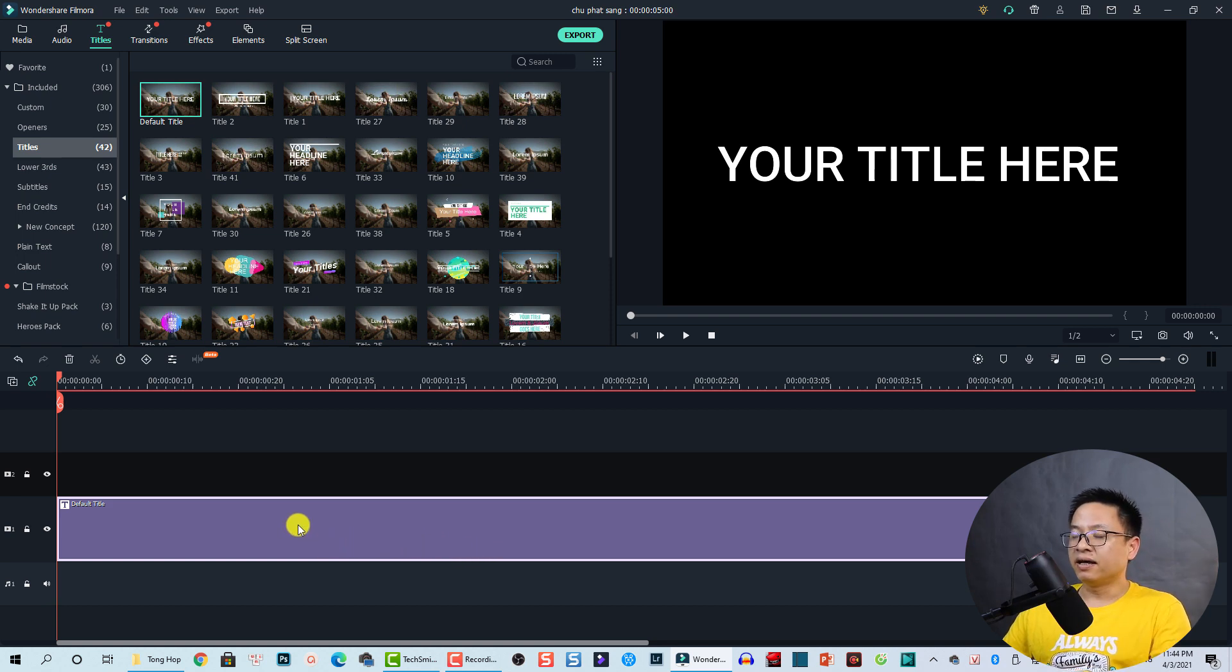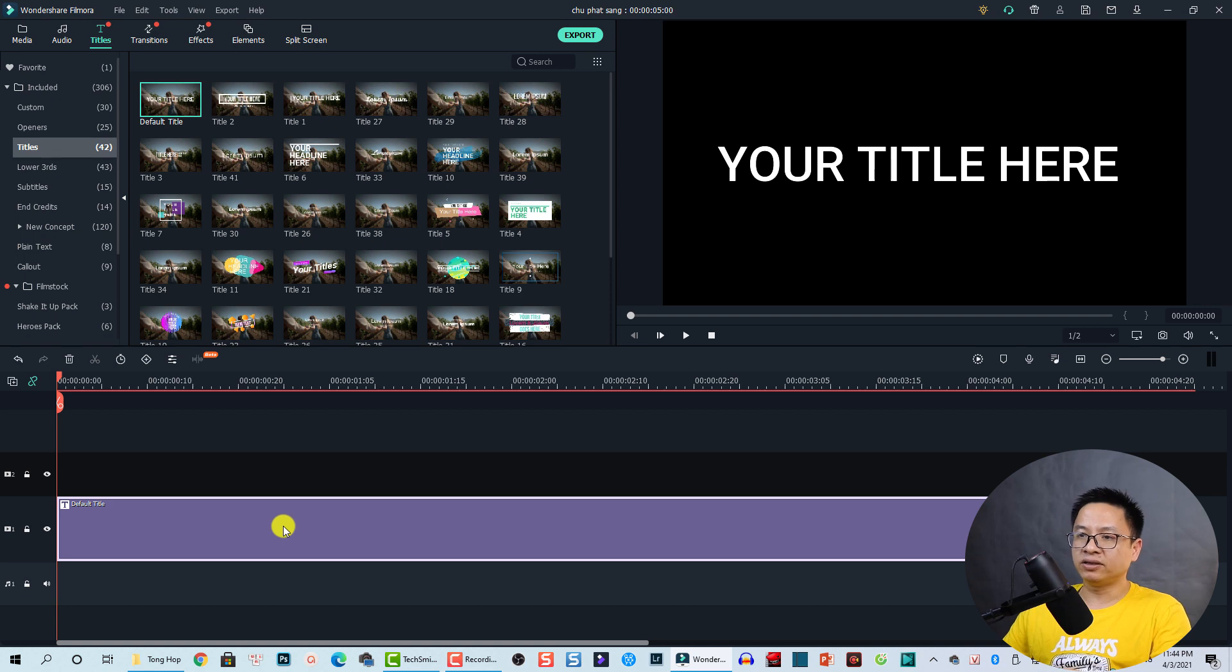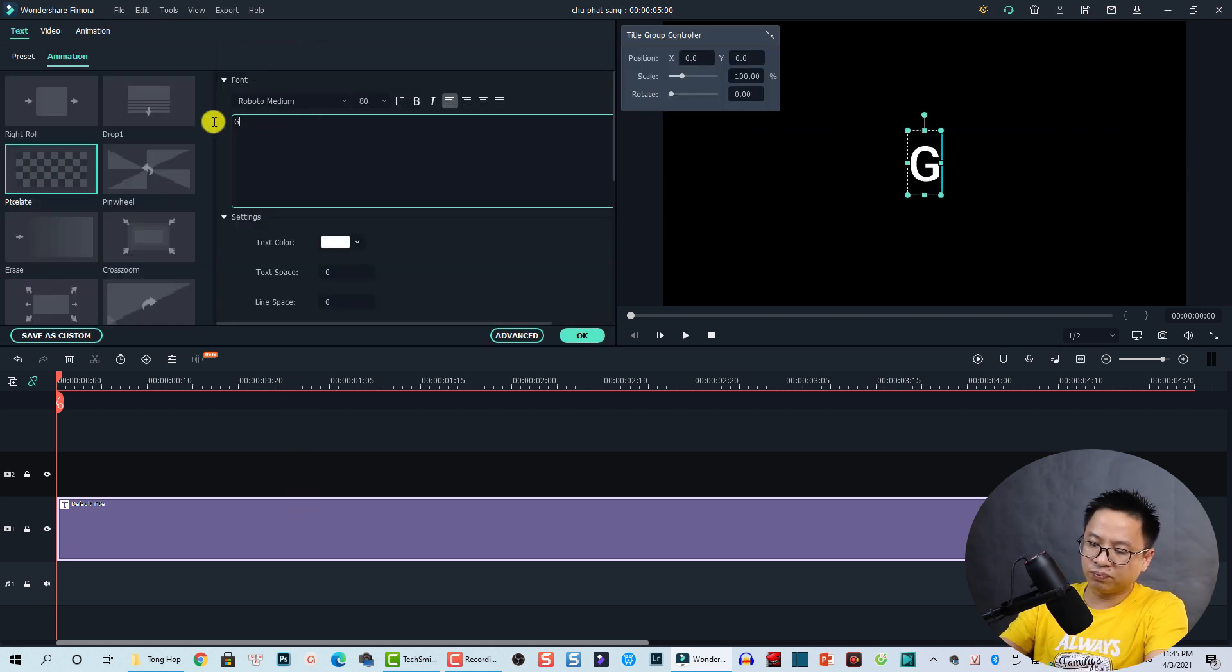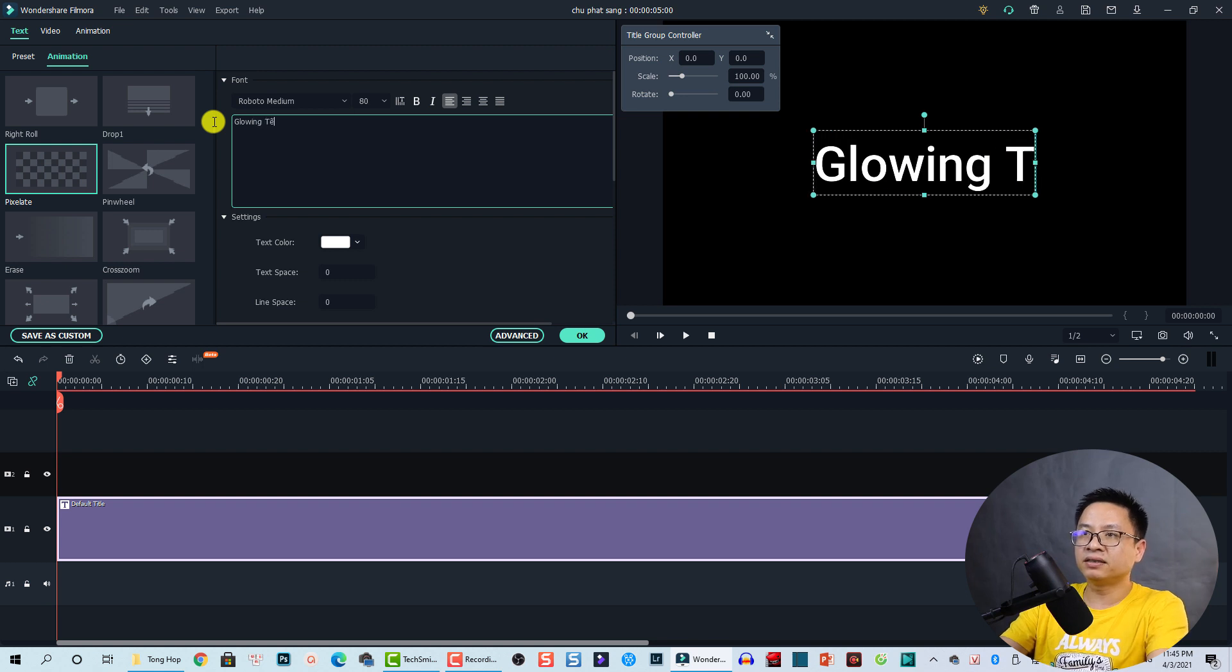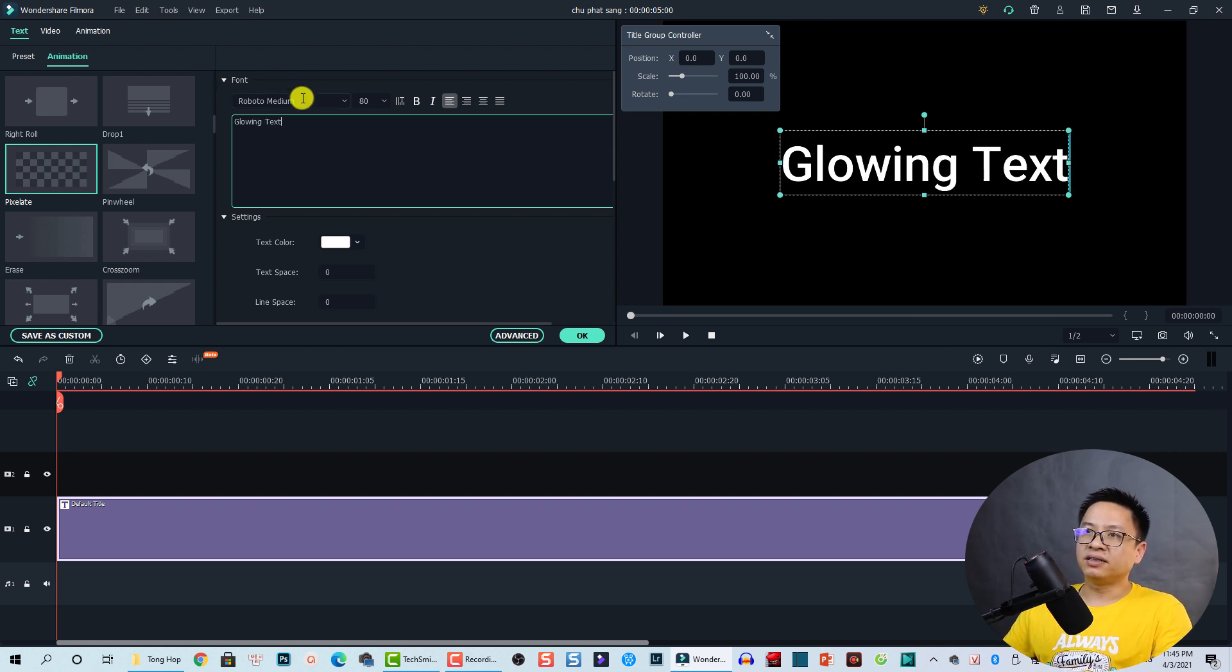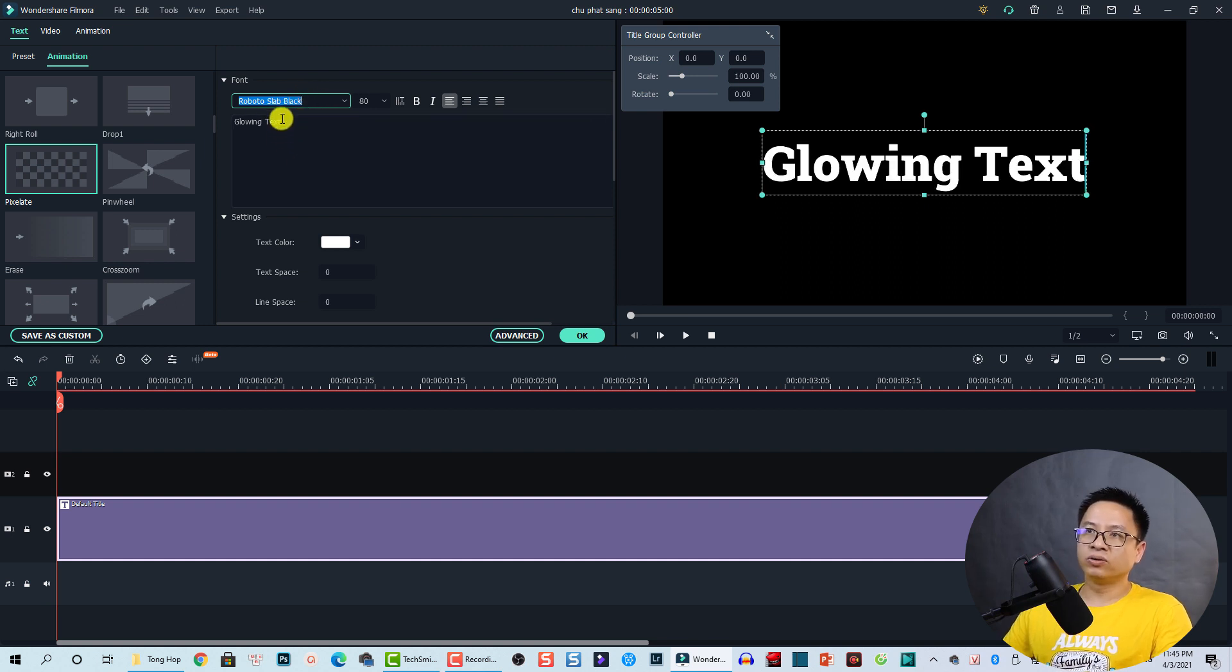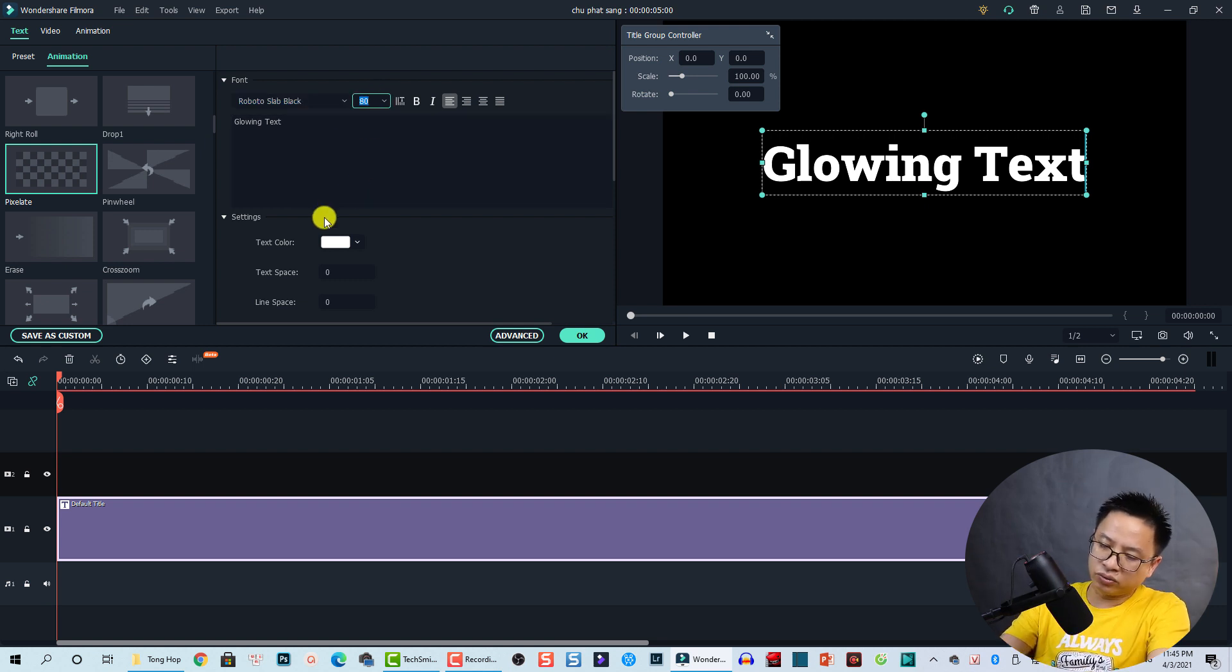You can change the duration of the title first if you want, but I'm fine with five seconds. The next thing I want to change the text and fonts and size to what I want. Just double click and then change the text to glowing text. Okay, so the next thing I want to change the fonts. I'm going to use this one, Roboto Slab Black, and the size I want to go to 120.